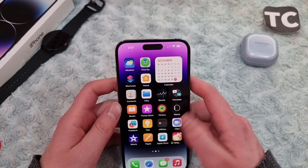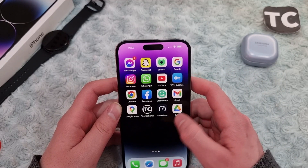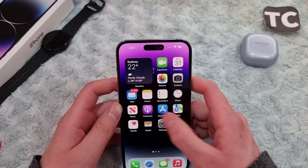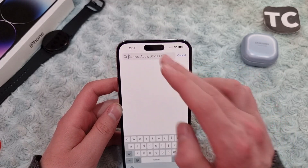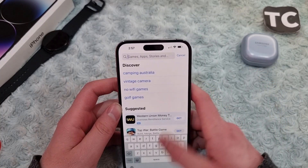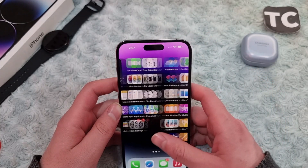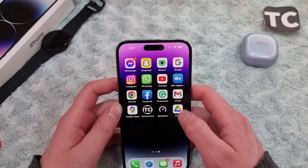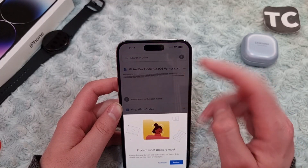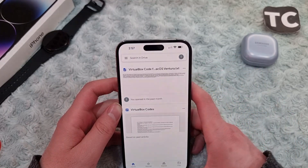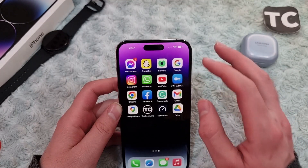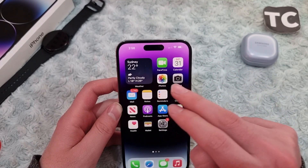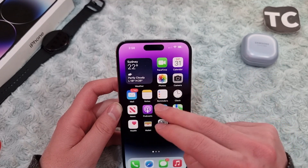First, you need to install the Google Drive app. Go to the App Store and search for Google Drive and install it on your iPhone 14. After you install it, simply open the Google Drive app and sign into your Google account.